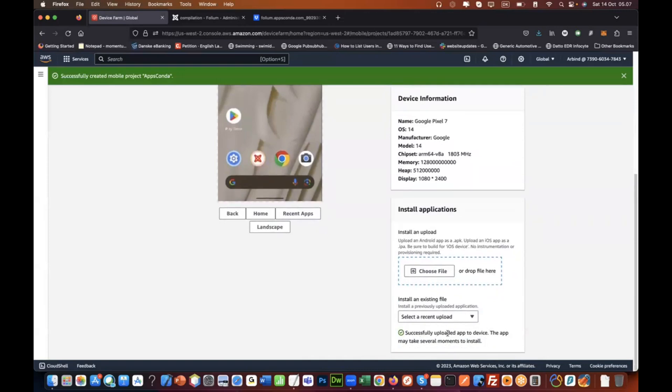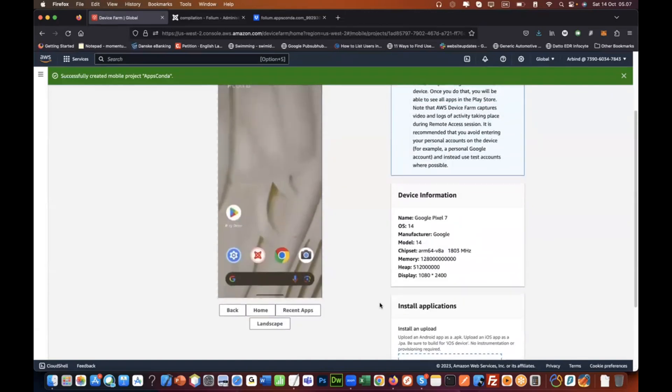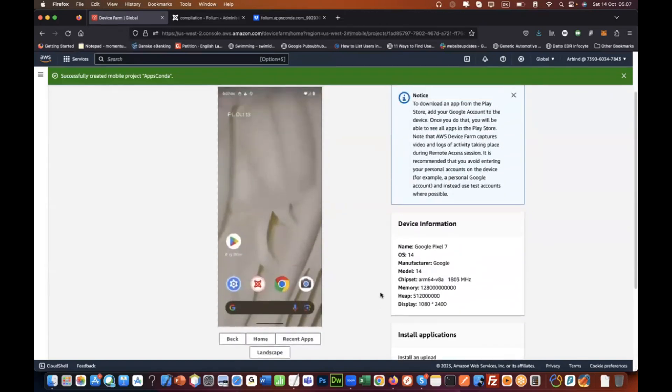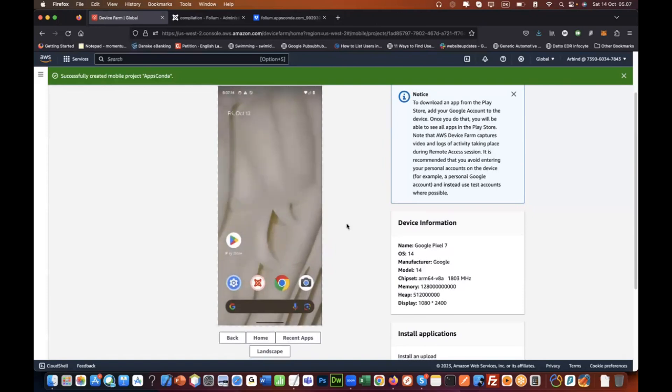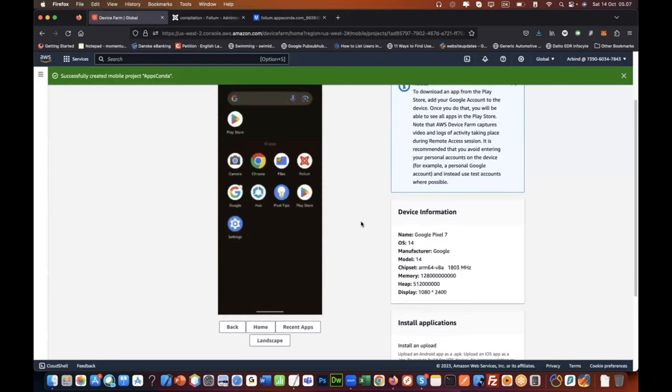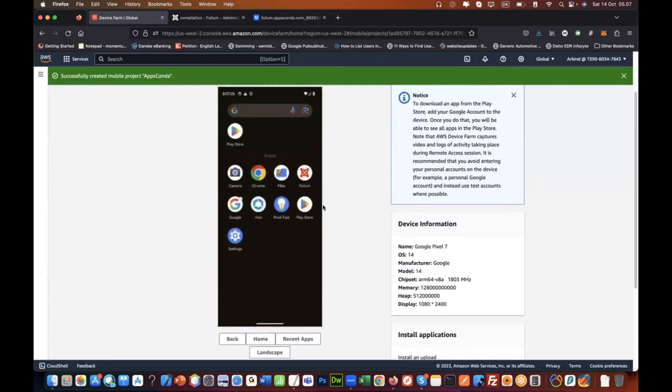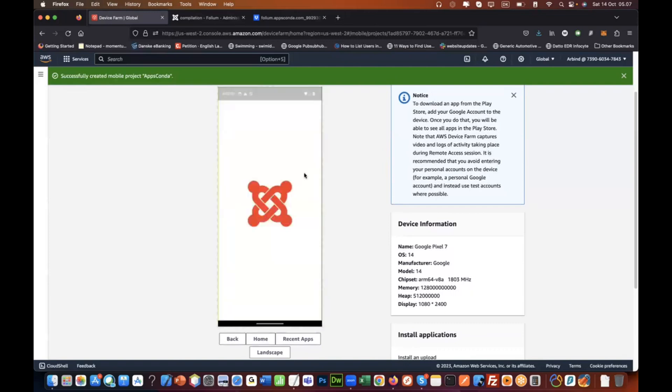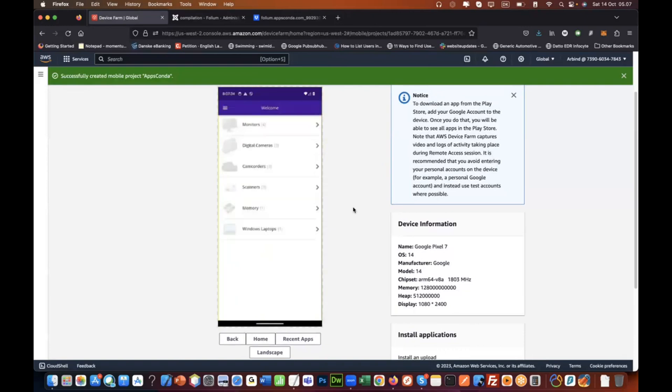We have uploaded it and now we can install it here. Successfully uploaded. The app may take several moments to install. Once that app is installed, we'll see that app here and then we can just use it right here and see how it's going to look. This is the one that we just installed because I recognize that app icon. This is Folium. It's installed and now I can simply click on that and the app will load.